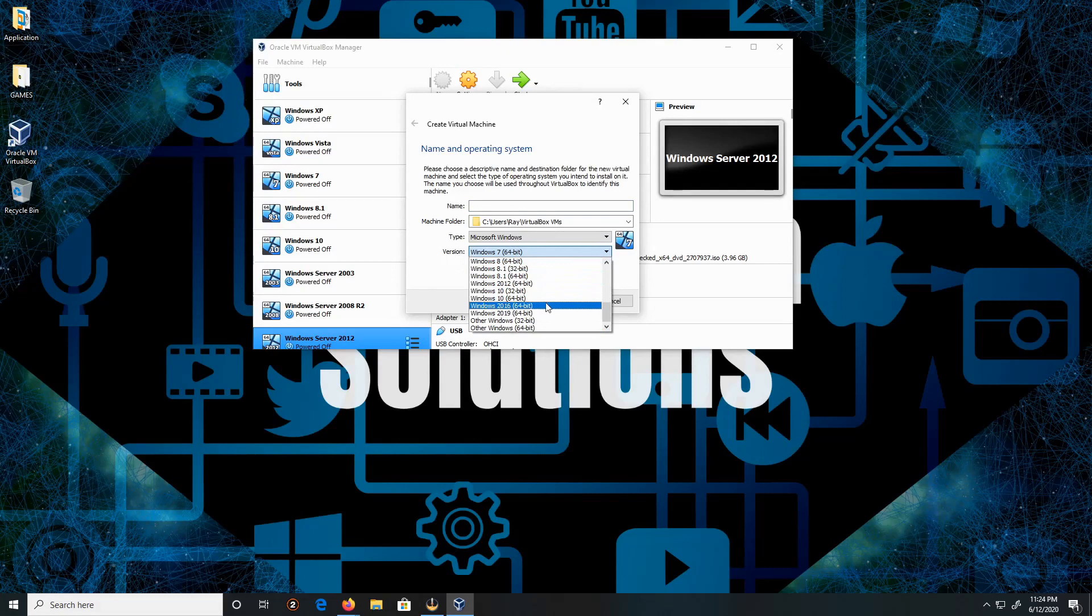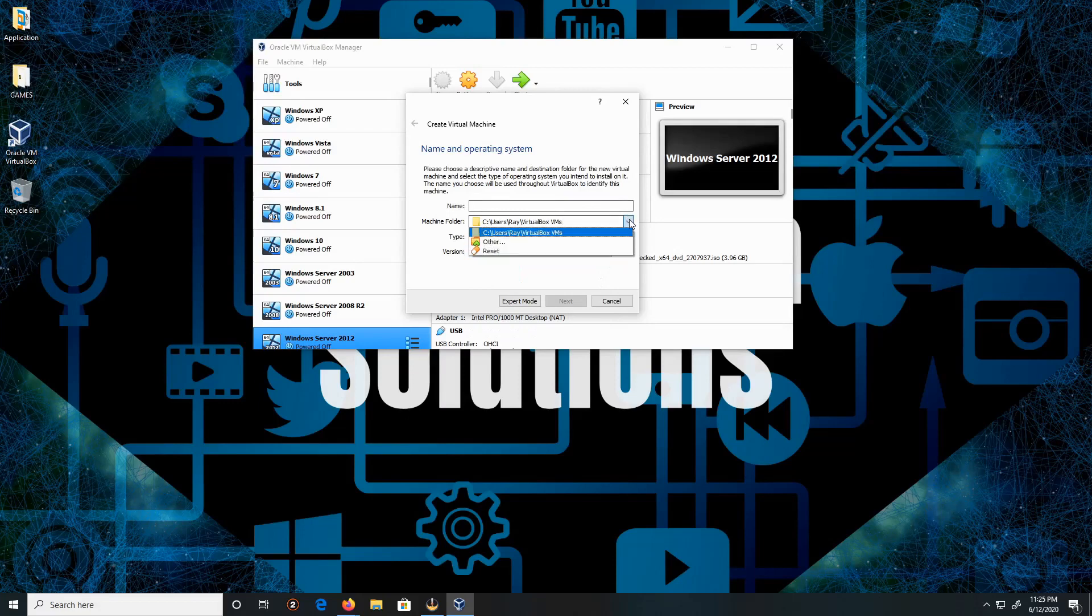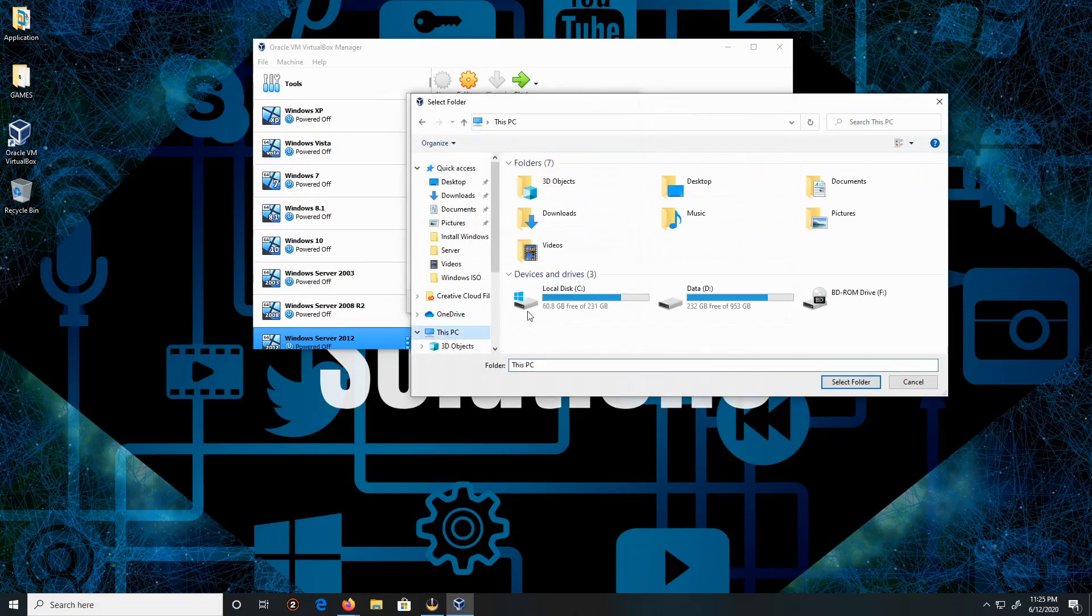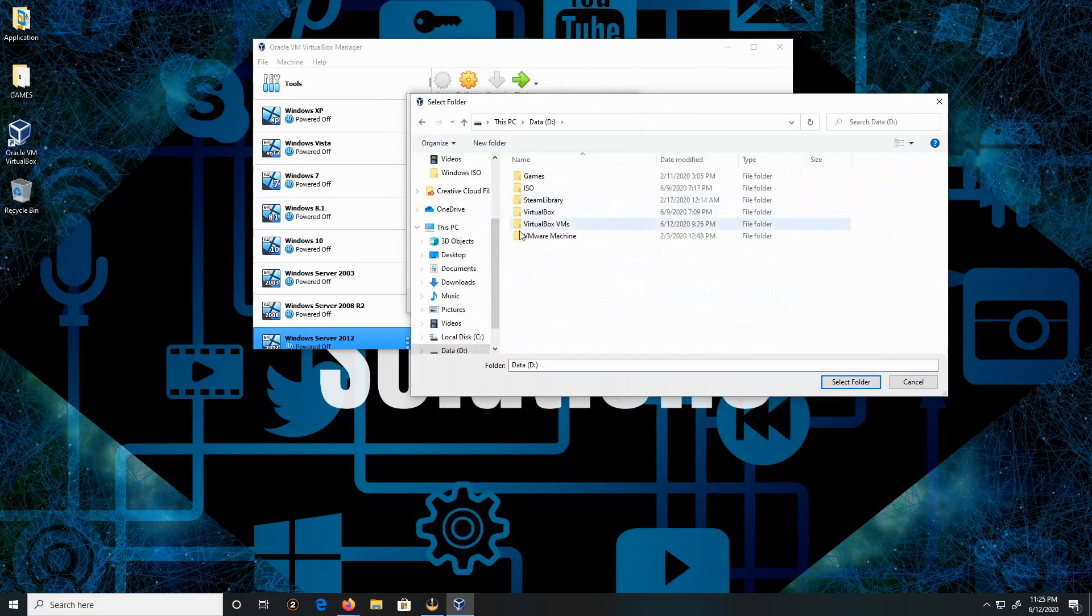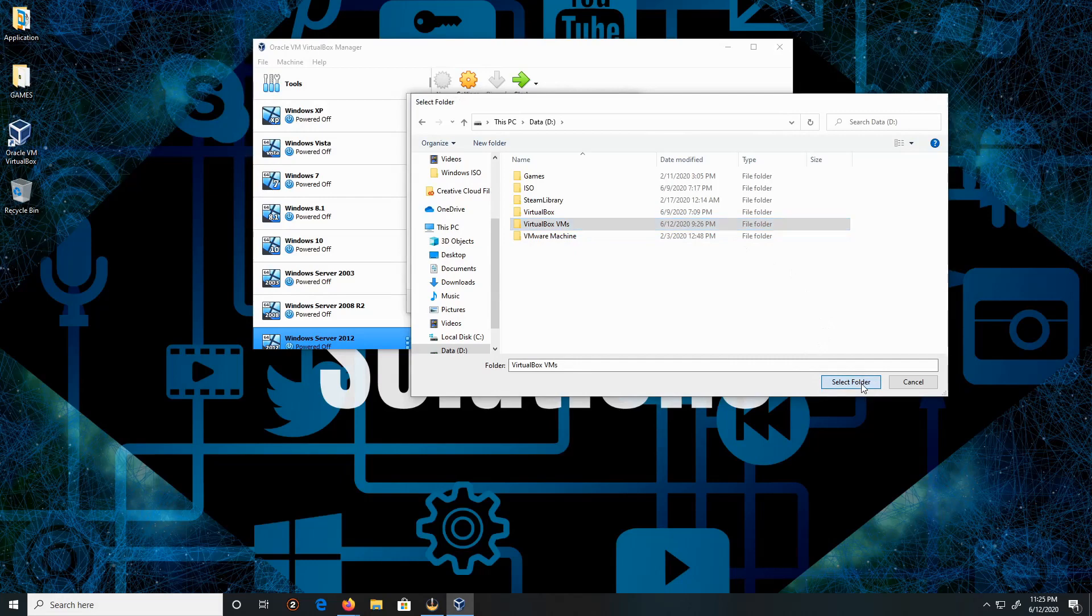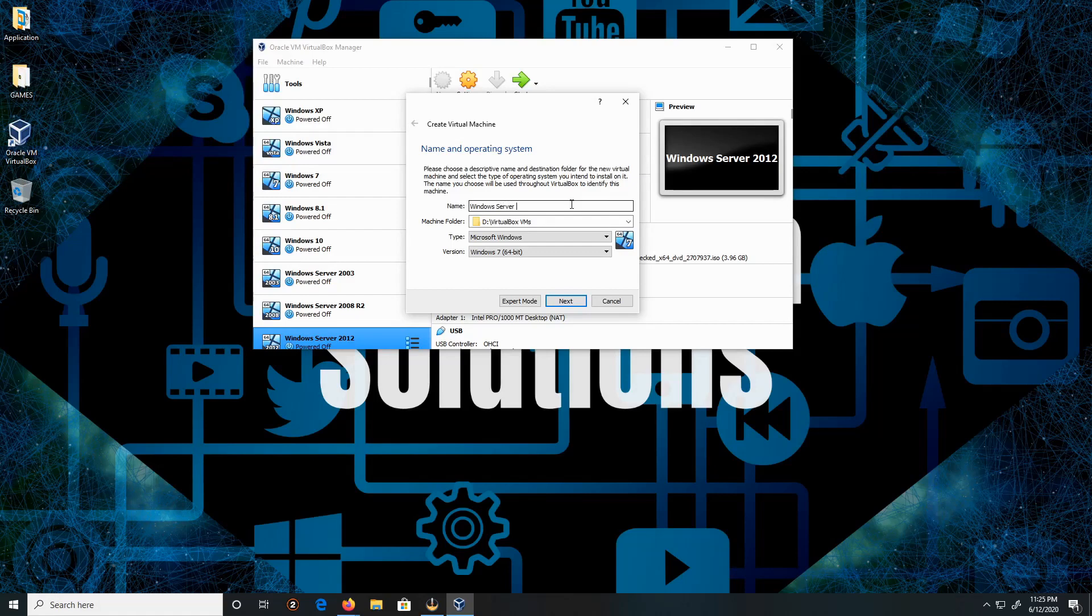This is Windows Server 2016 64-bit. I'm changing the location to This PC, to the Data drive. This is my folder where I'm going to store everything. Select the folder. I'm going to name it Windows Server 2016.